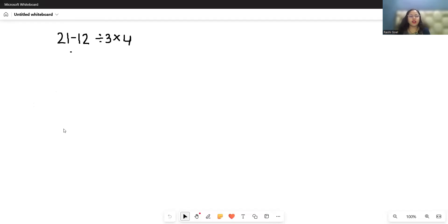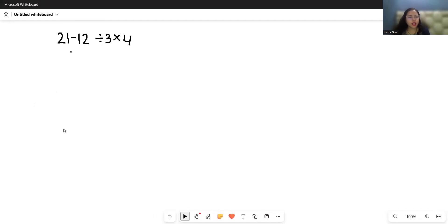Hello everyone, welcome to my channel. In this video we are going to solve a beautiful mathematical expression: 21 minus 12 divided by 3 times 4. Let's start with today's video solution. Many people fail to solve this